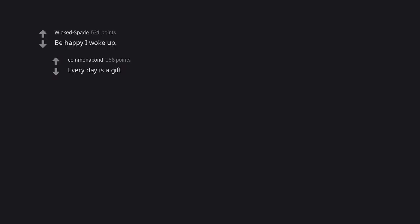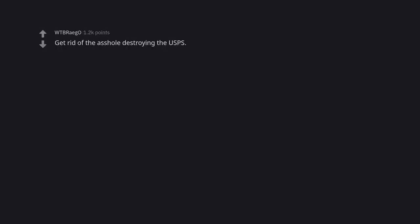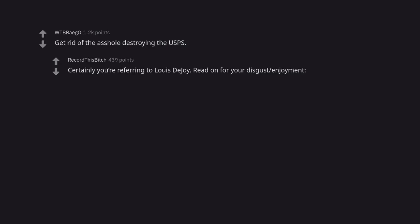Be happy I woke up. Every day is a gift. Eat some chocolate chocolate chip. Get rid of the asshole destroying the USPS. Certainly you're referring to Louis DeJoy. Read on for your disgust enjoyment.